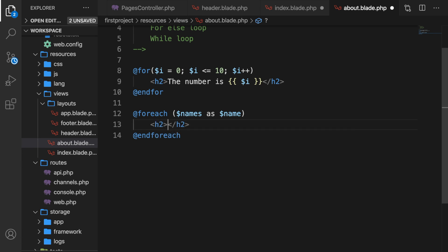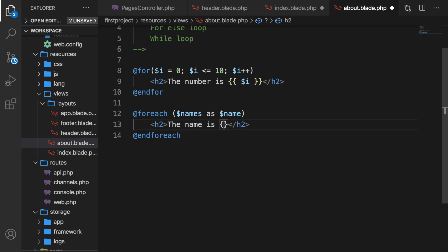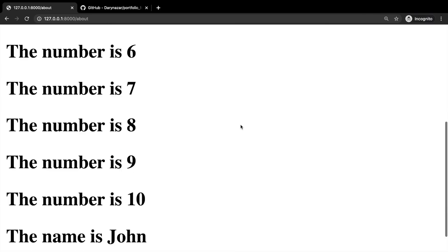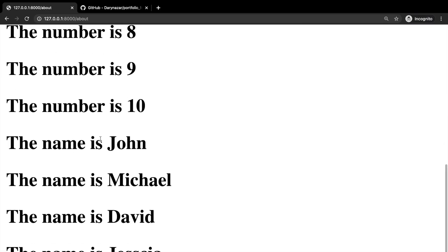Let's create an h2. Let's say the name is variable name. Let's save it, refresh the browser, and the name is John, Michael, David, and Jessica have all been printed out.